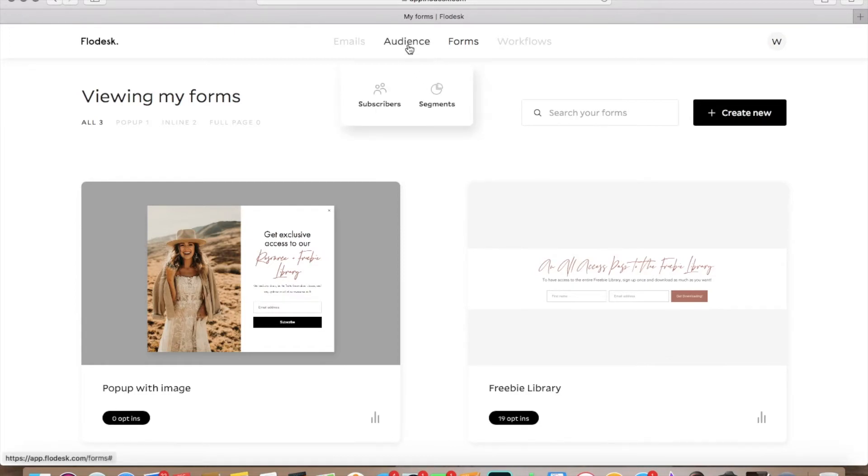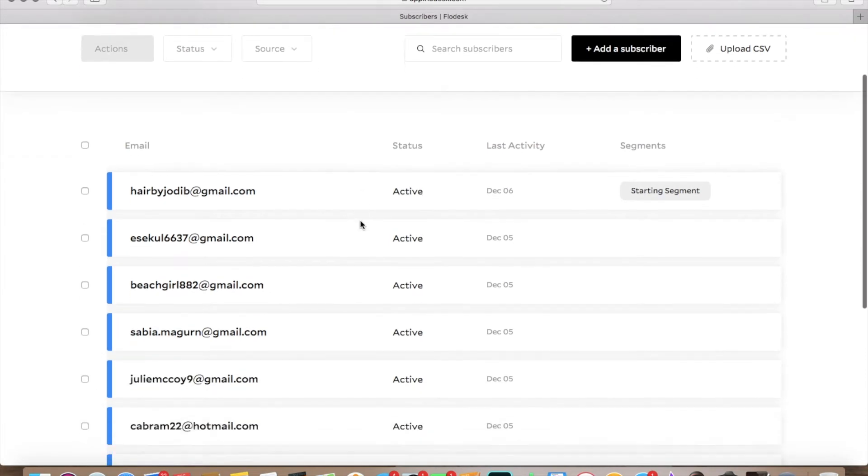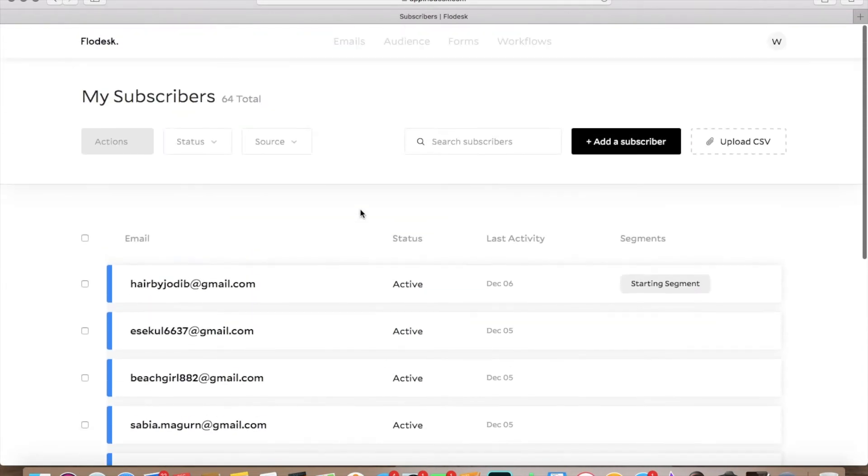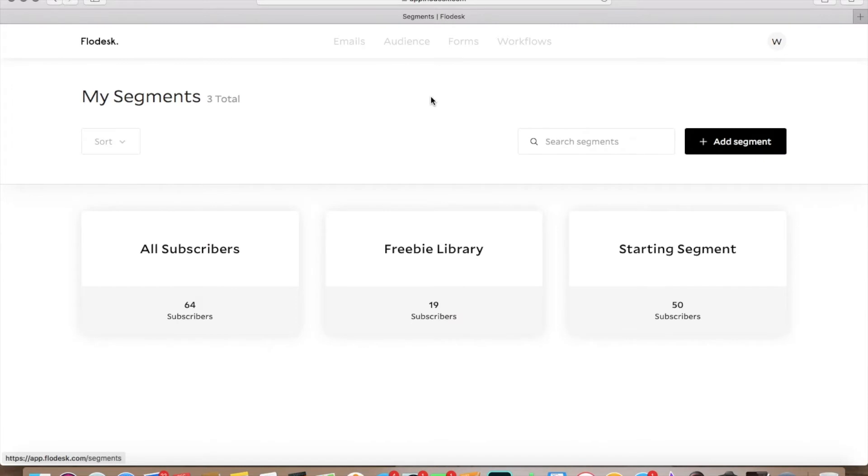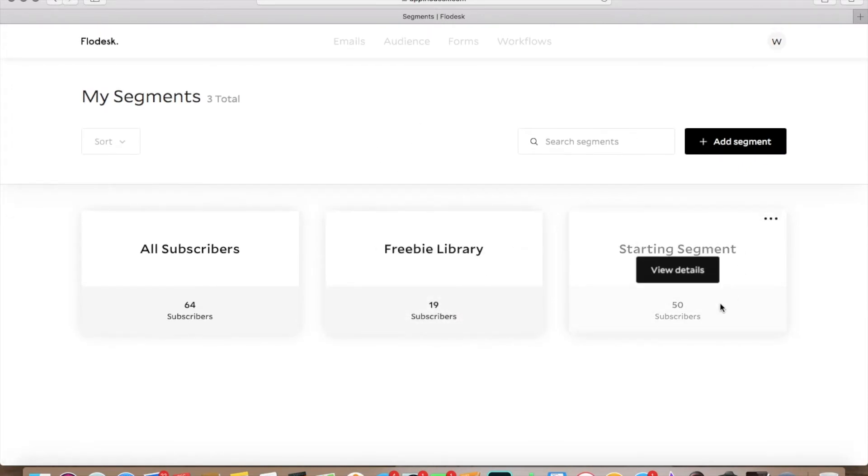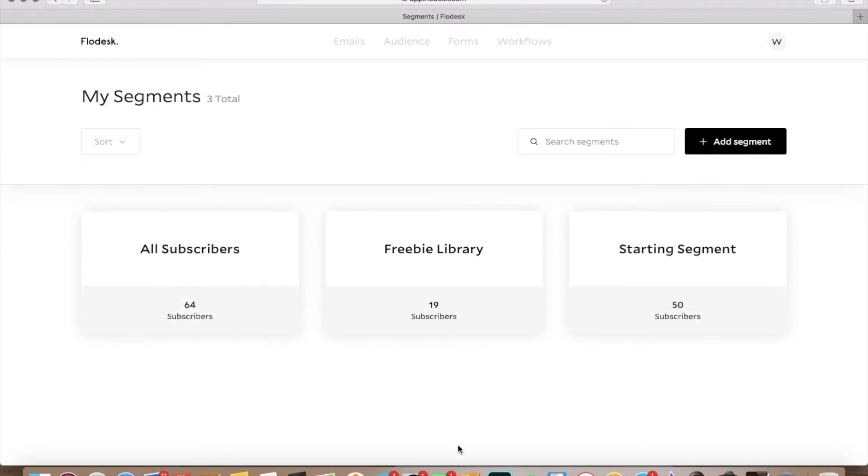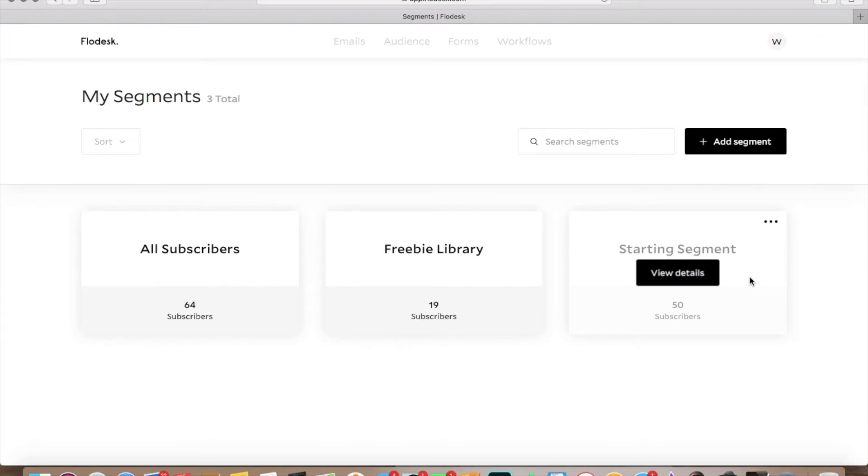Then we have our audience. So if we go over to subscribers, these are all of our subscribers here. And then if we go over to segments, this is how they're segmented. So we've got freebie library in a segment, and then we've got our starting segment, and then all of our subscribers. So these are the people who subscribed to our freebie library. And then this is our starting segment. Now this will come into play a little bit later.